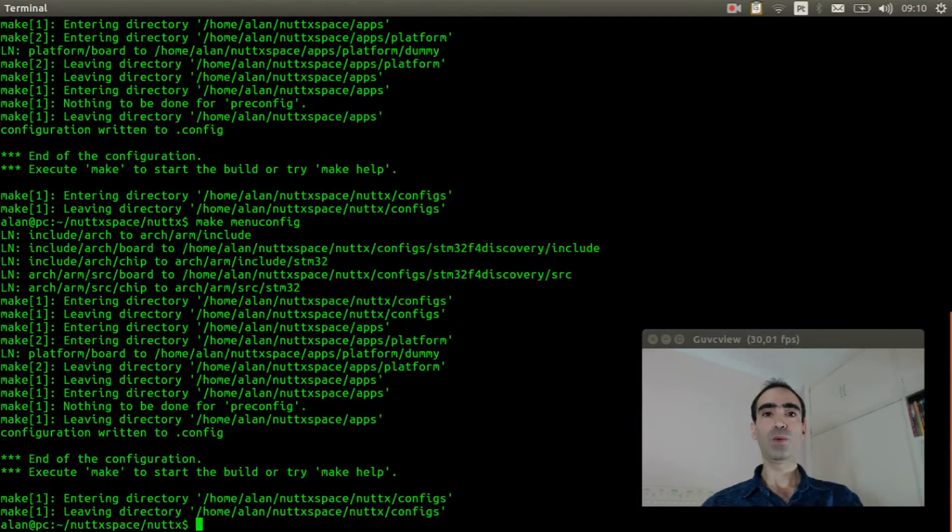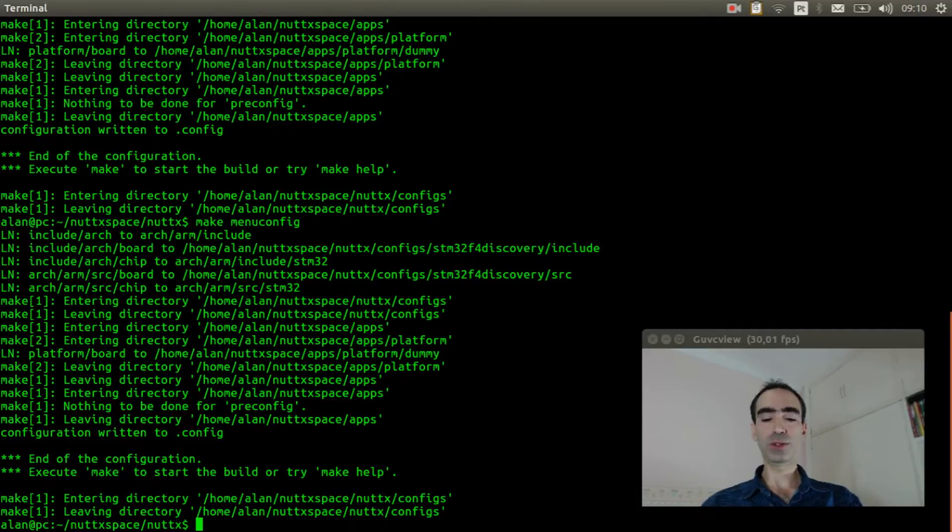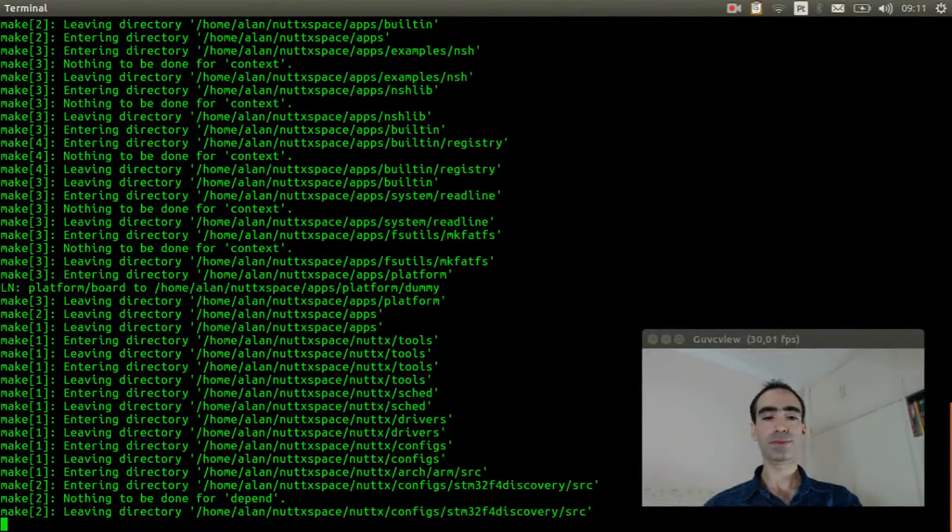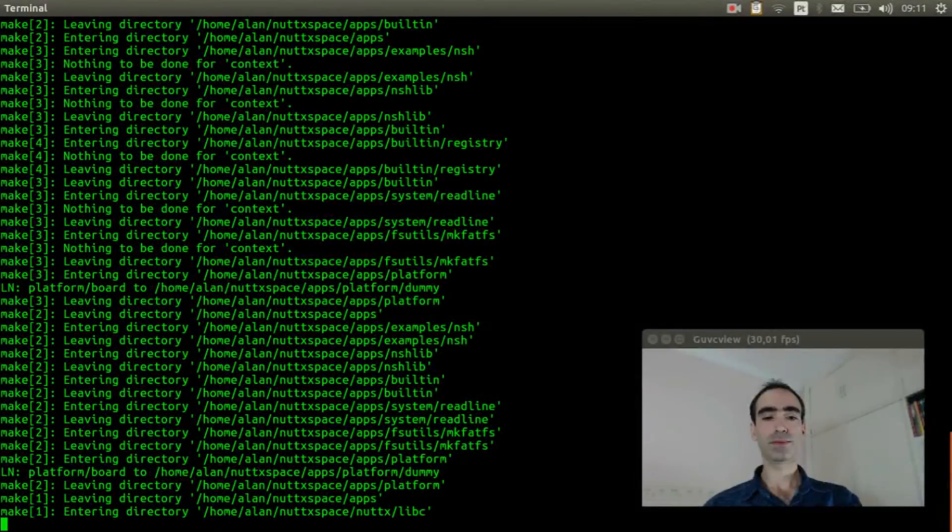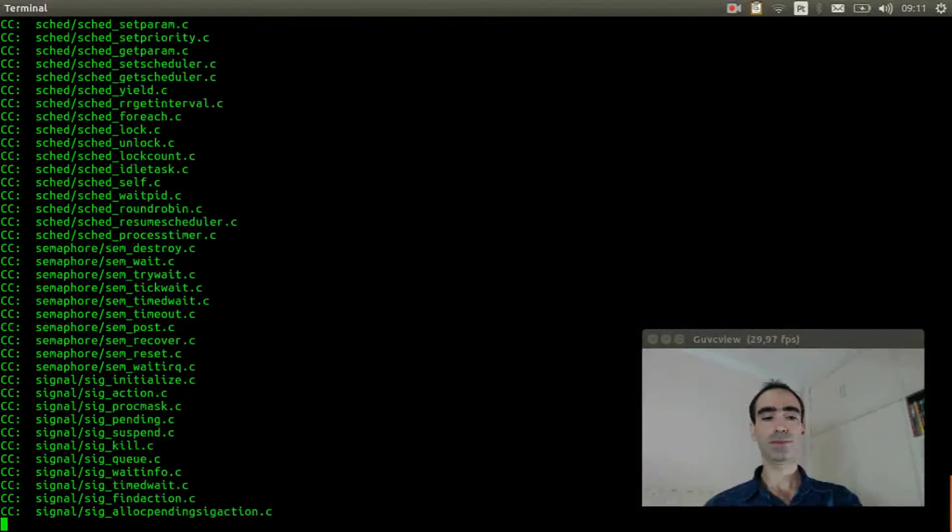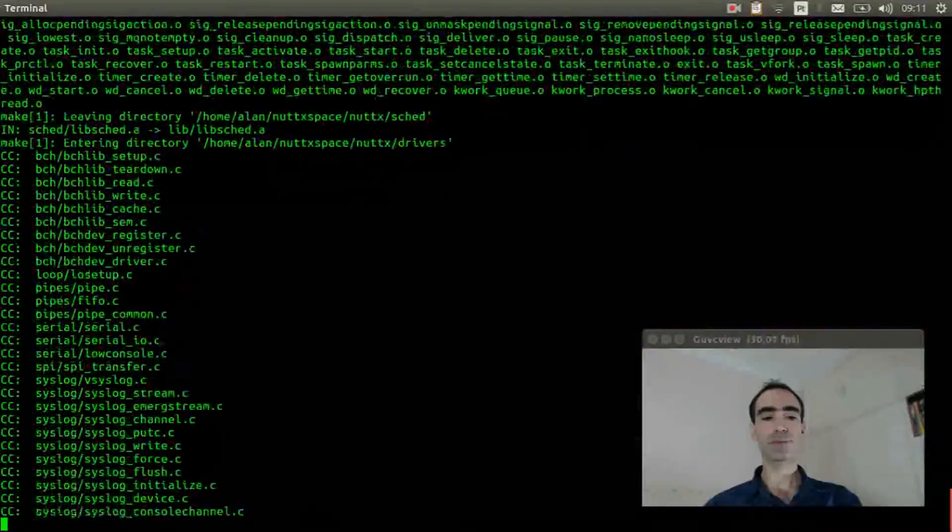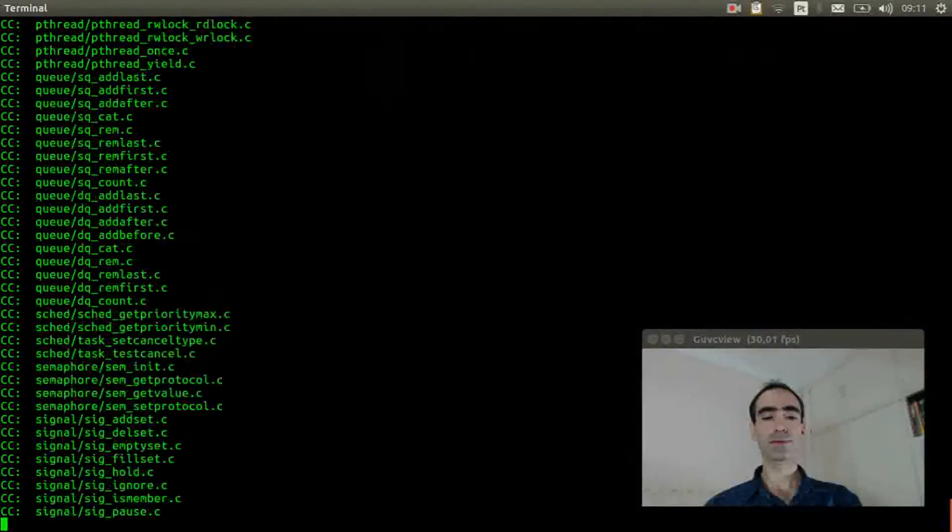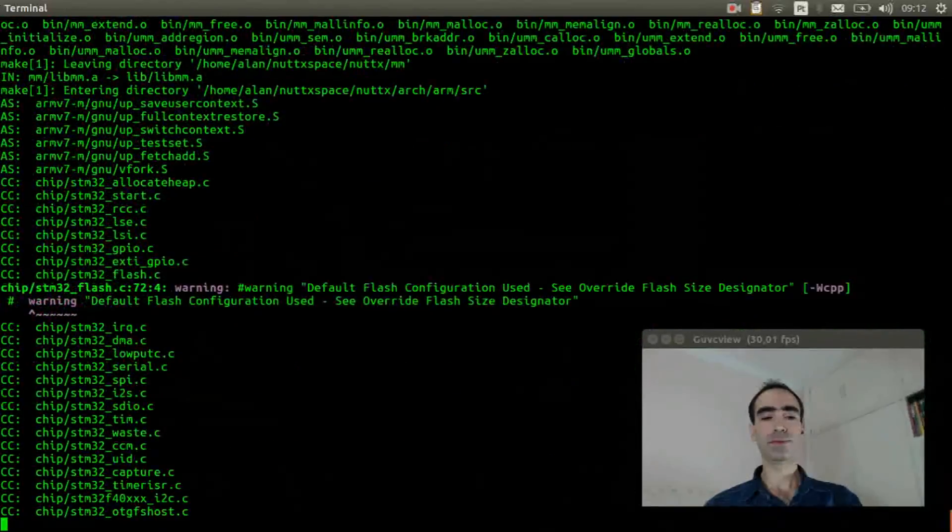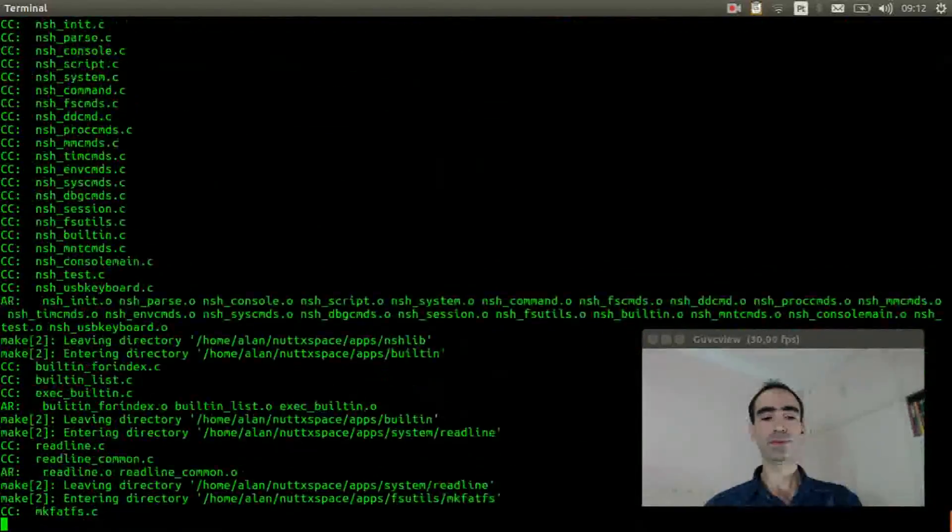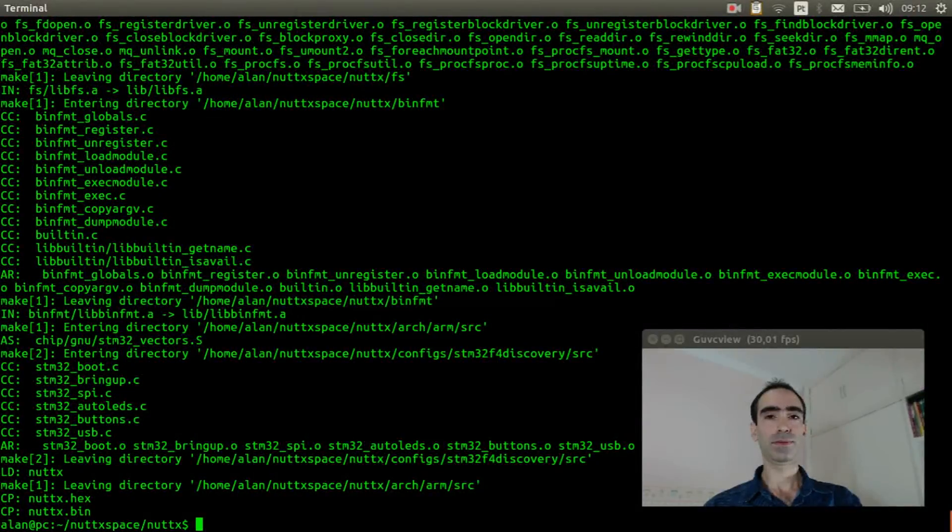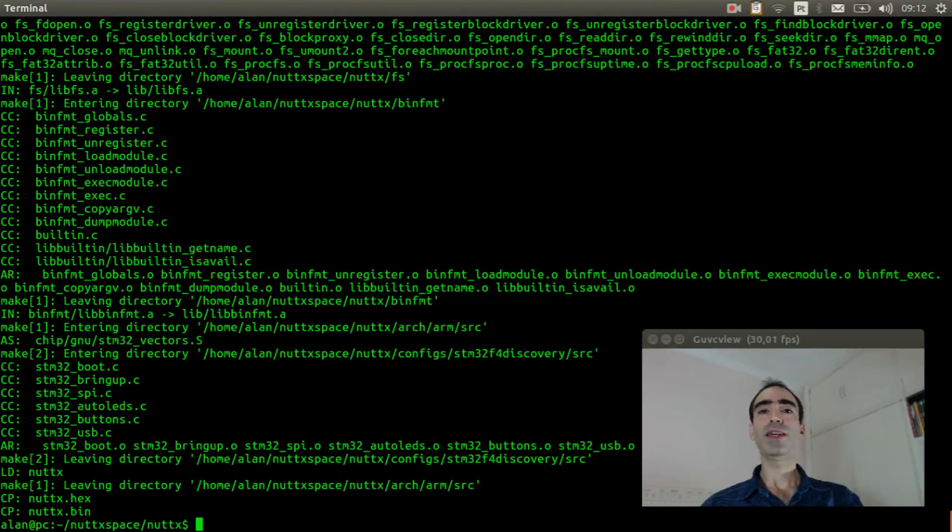We can execute make to compile the source code. Okay, the compilation is done.